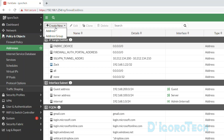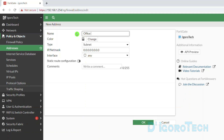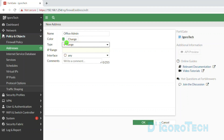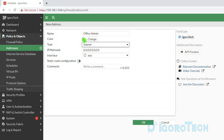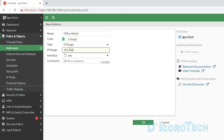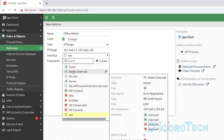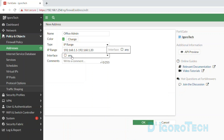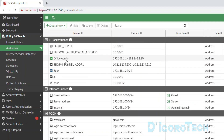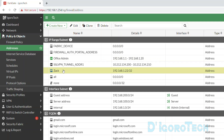Next, we will create an IP range address. Click Create New and choose Address. Give a name based on your preference and change the color if you prefer. This time we will choose the IP range type. Notice that once we change to IP range, the icon changes to a range symbol as well. Enter the IP address range — in my case, the range will start from 192.168.1.1 until 192.168.1.20, which has approximately 20 hosts. For the interface, we will use any. Comments is optional. Click OK to apply the changes. We have now created two addresses: the office admin range and the subnet address ZAC.